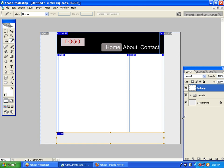We will show you how to create a header design, how to create a body design, and how to create a sidebar.